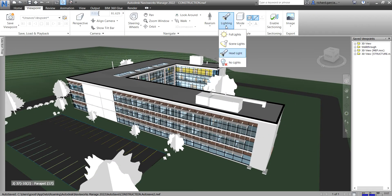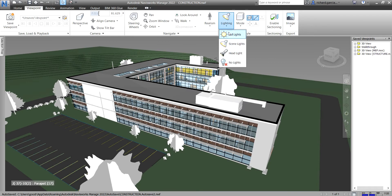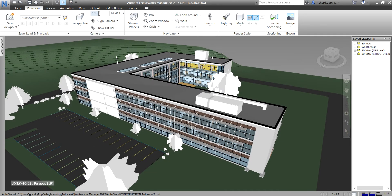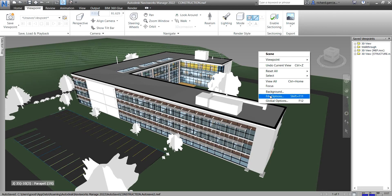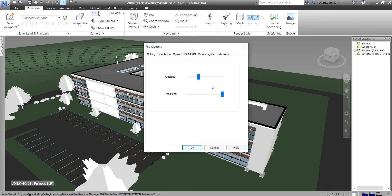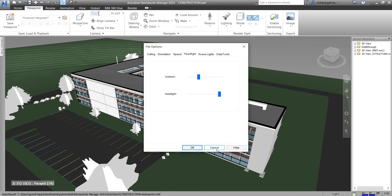That is the lighting difference — if I select Scene Lights and then switch to Headlight, you can see the changes. Again, Headlight uses a single directional light located at the camera that always points in the same direction as the camera. You can also customize the headlight properties in File Options — just right-click and select File Options to find the Headlight settings where you can modify them.